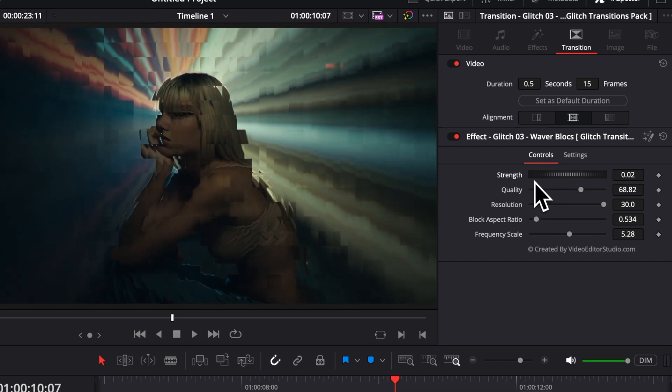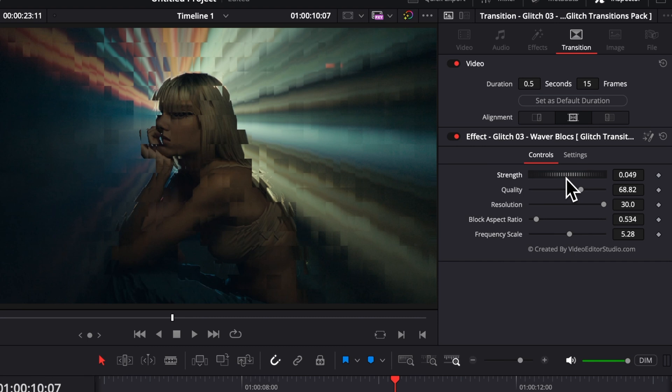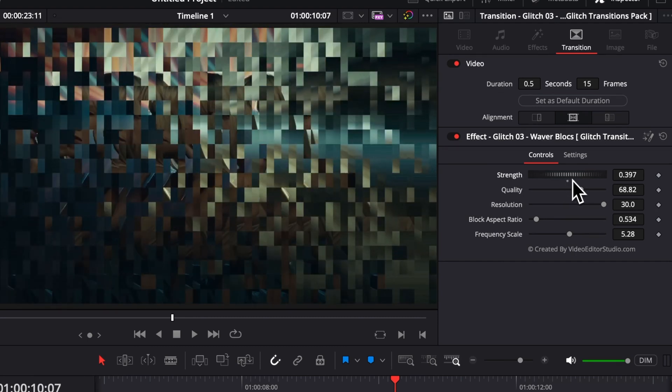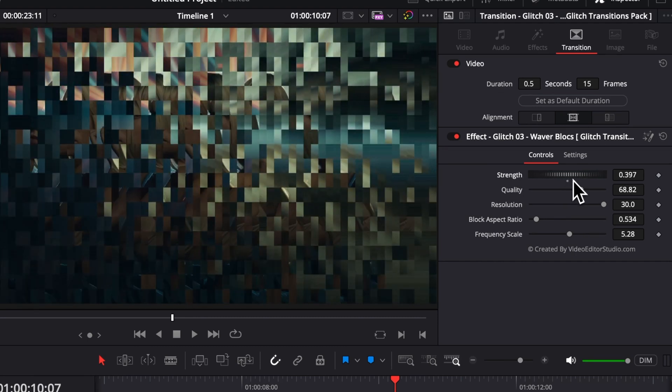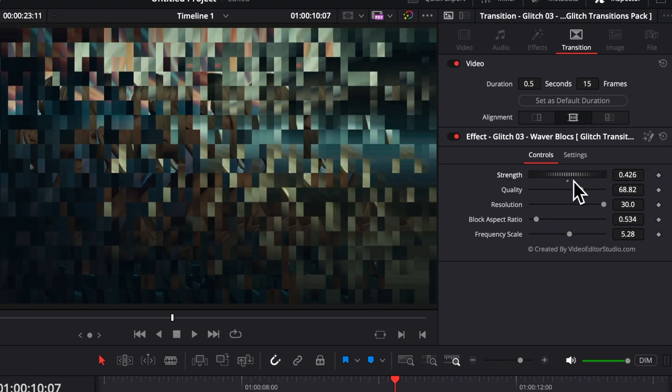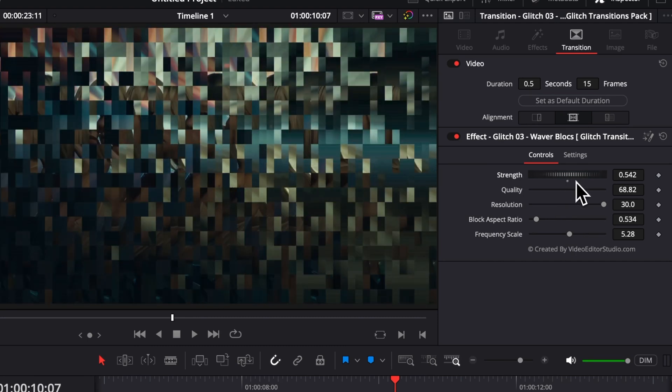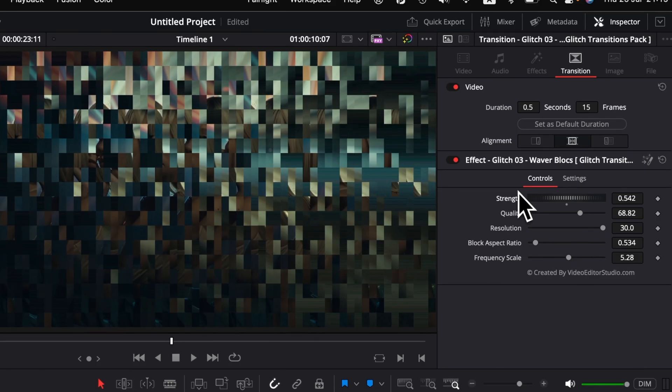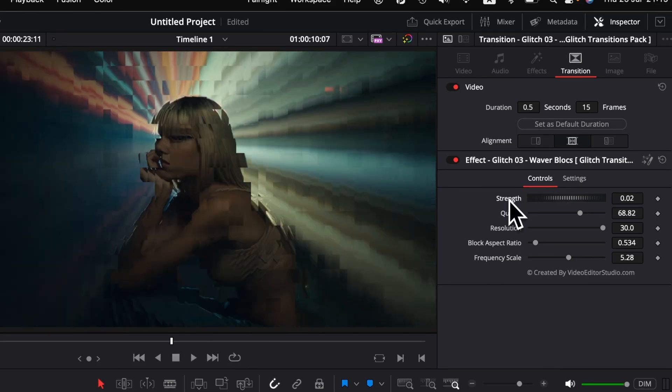So, here we have a strengths parameter. It basically increases the opacity of each of those squares, and basically creating like a bigger split in the image. At any moment, if you want to reset the parameter, you can just double click on it, and it will reset it to the default value.